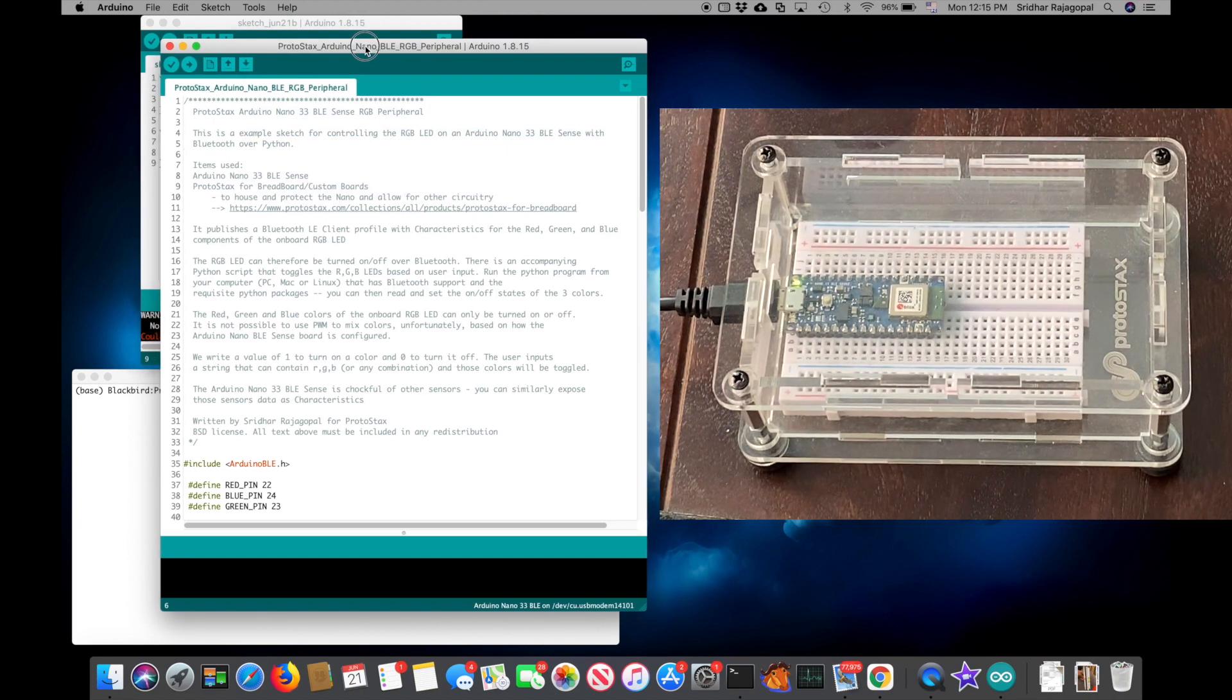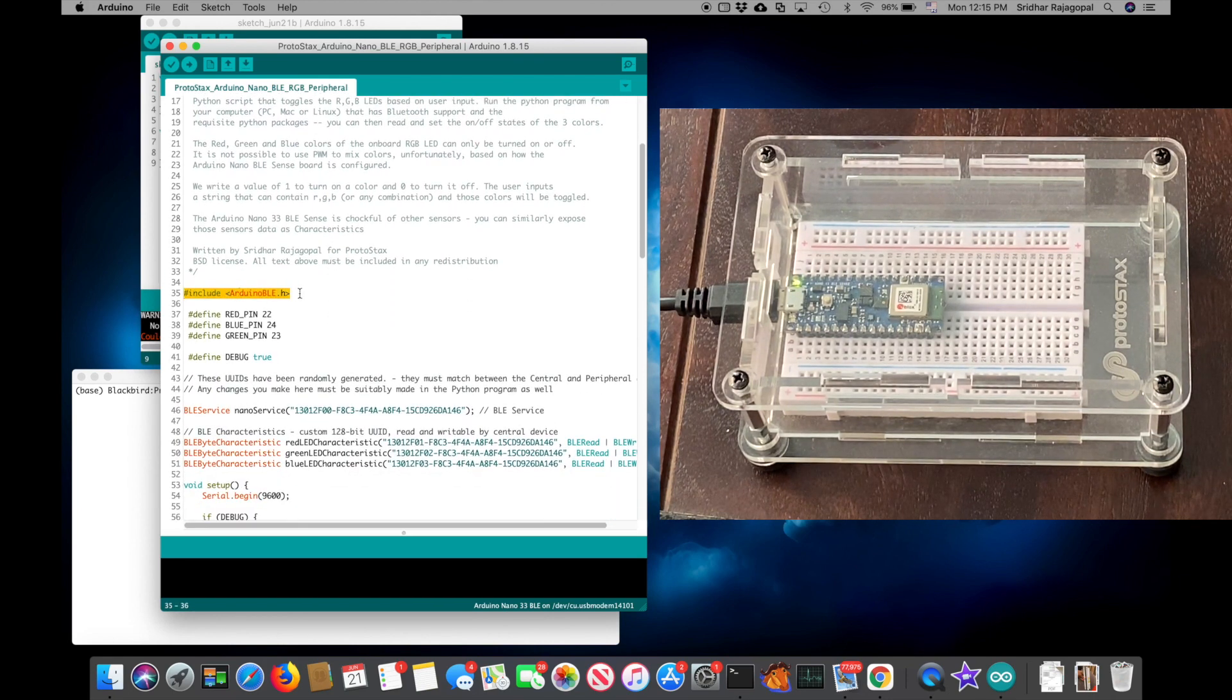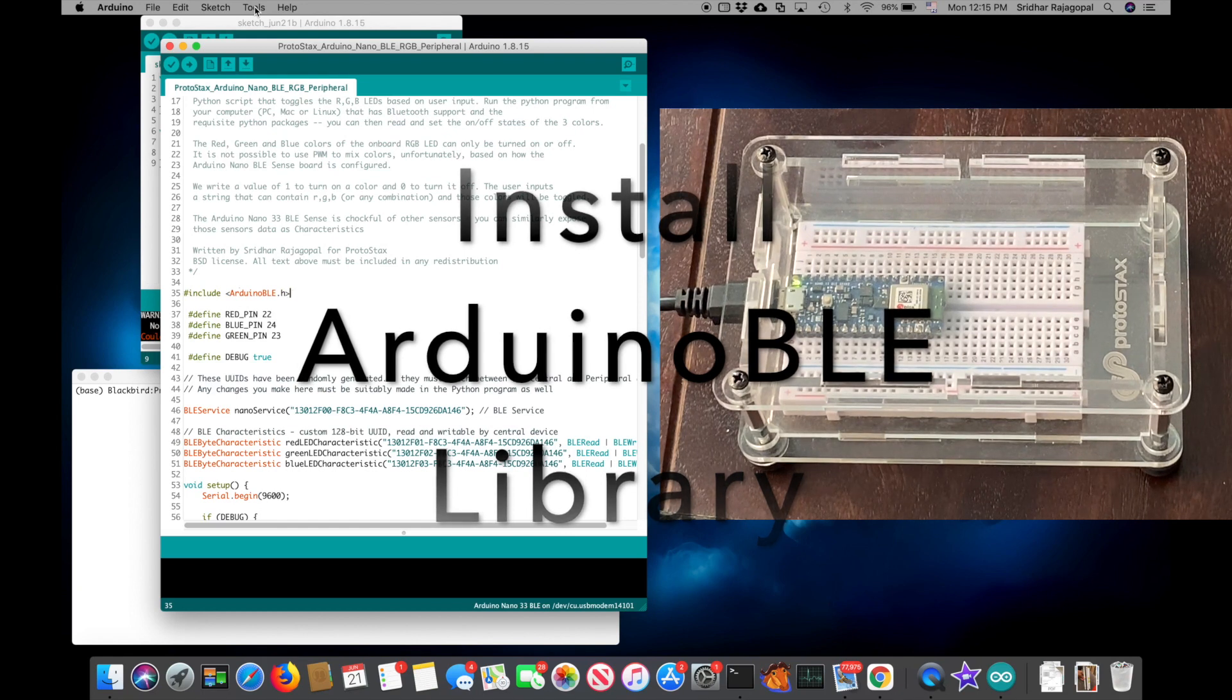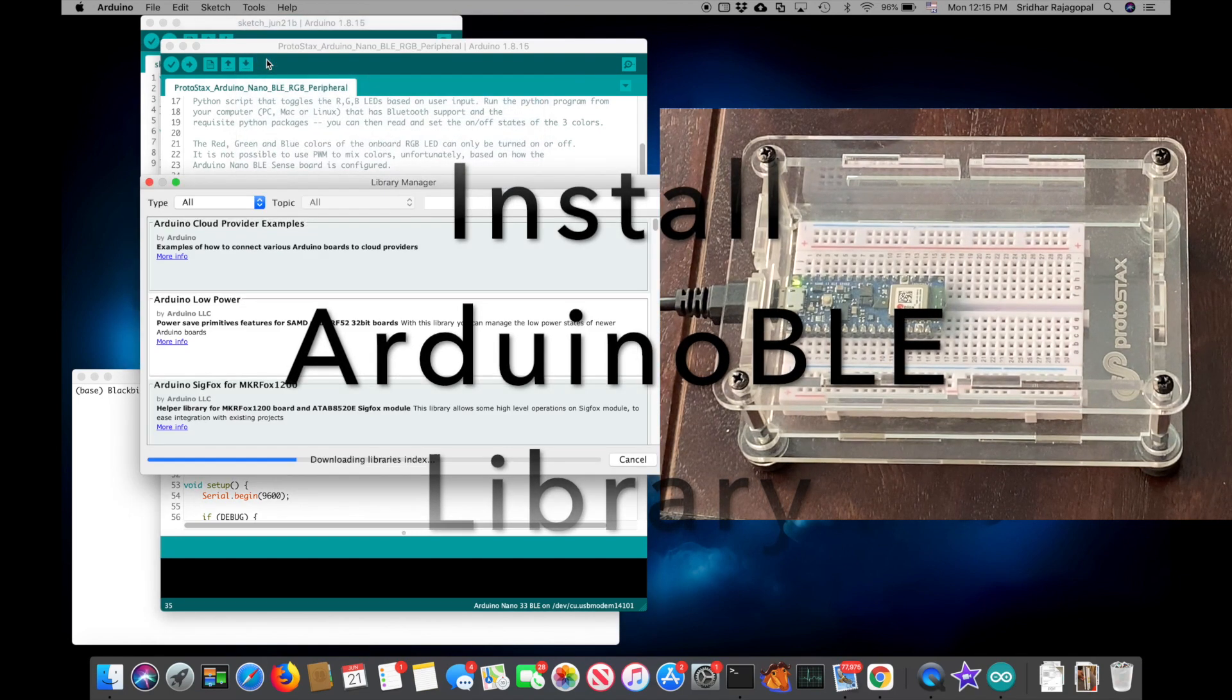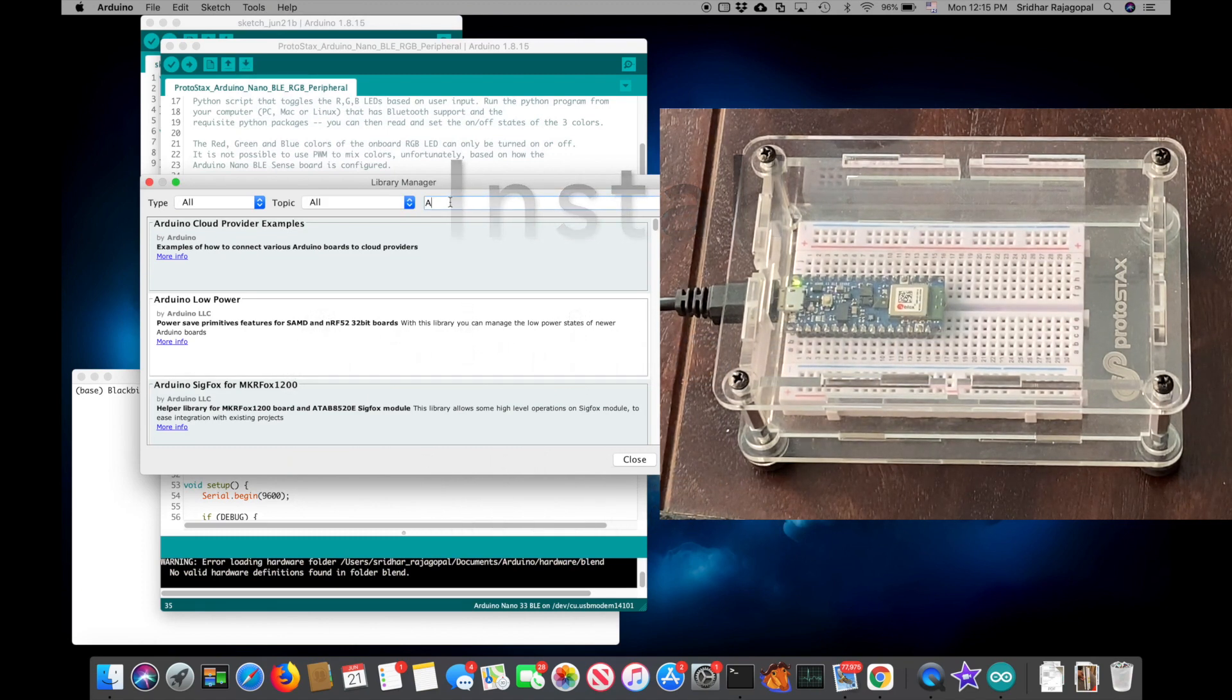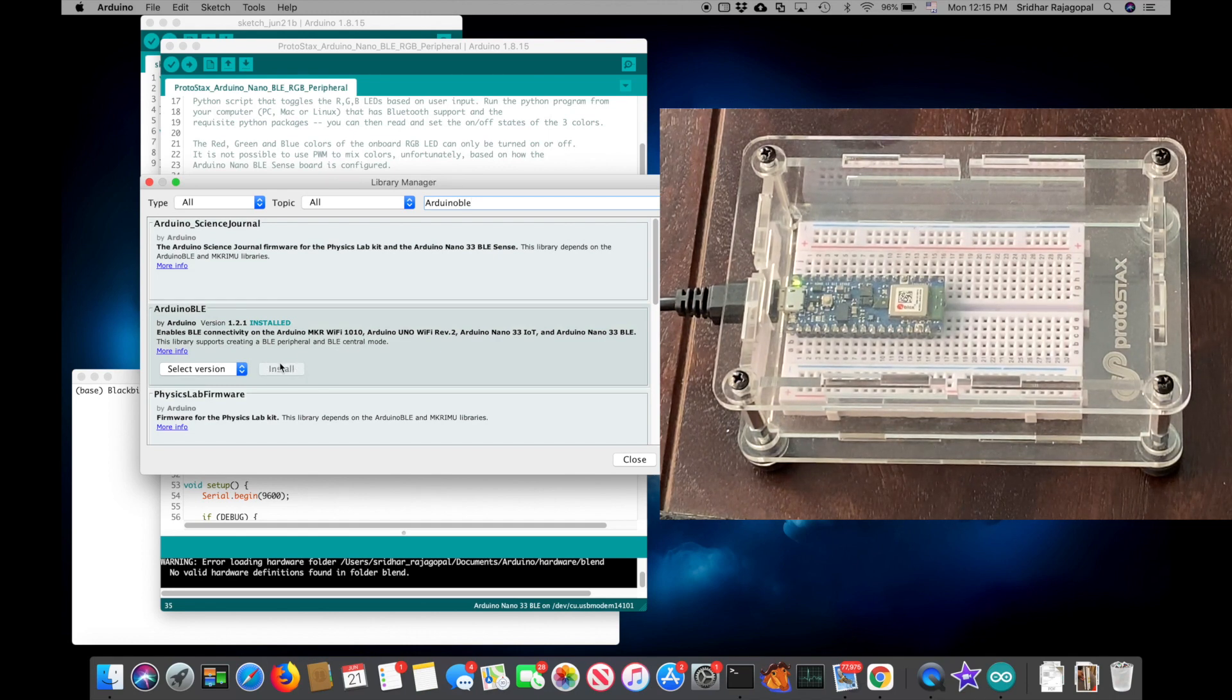Now we are ready to compile and upload this sketch, but there are a couple of things to note first. You'll see that it includes a header file called ArduinoBLE.h. We'd want to ensure that the ArduinoBLE library is available. You can do that by going to Tools, Manage Libraries and search for the library called ArduinoBLE. And in my case, you can see that it has already been installed. If it's not installed on your IDE, you can go ahead and hit the install button.